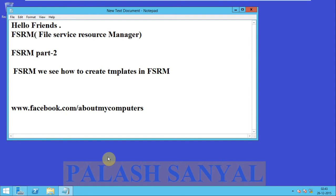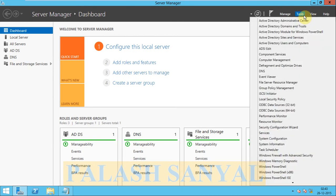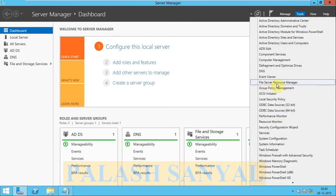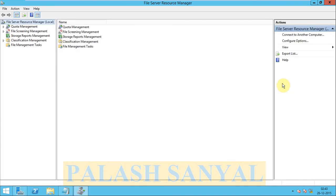In the second part of FSRM we see how to create templates for quotas in FSRM. So go to Server Manager, tools, here is File Service Resource Manager, click on this.